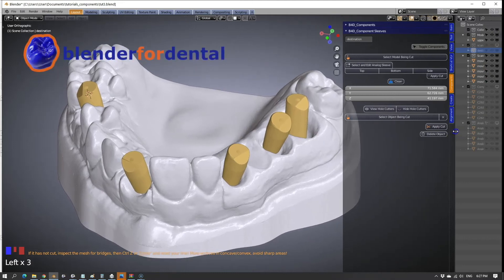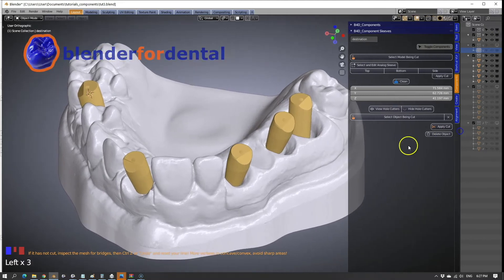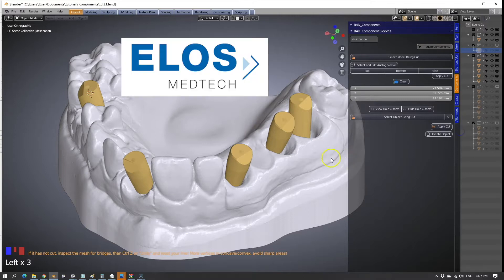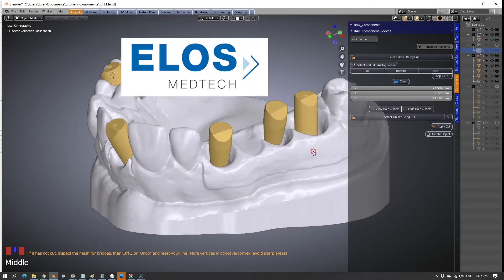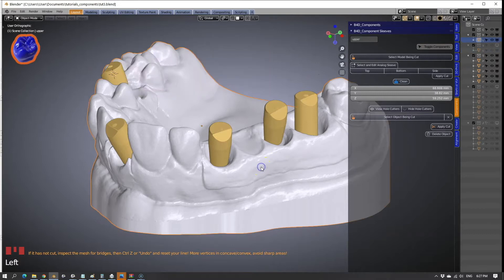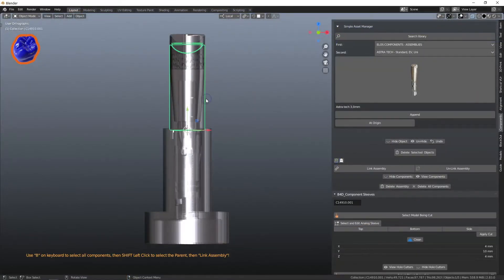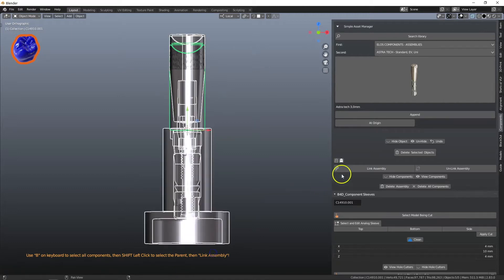Blender for Dental is powered by the open-source Blender software program. The component module now includes ELOS components for designing your 3D implant models. Implant components are already pre-assembled, which makes sorting of components easy.